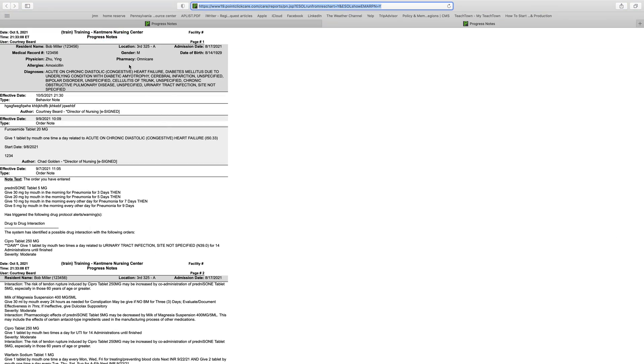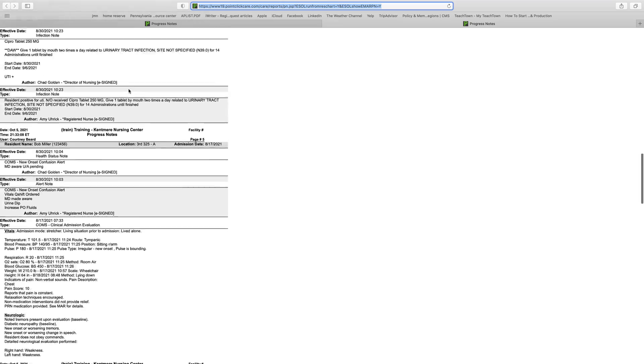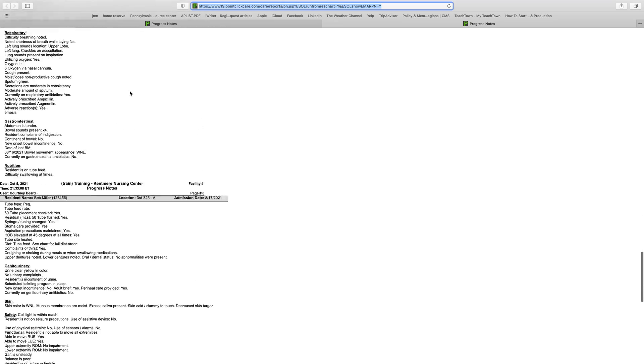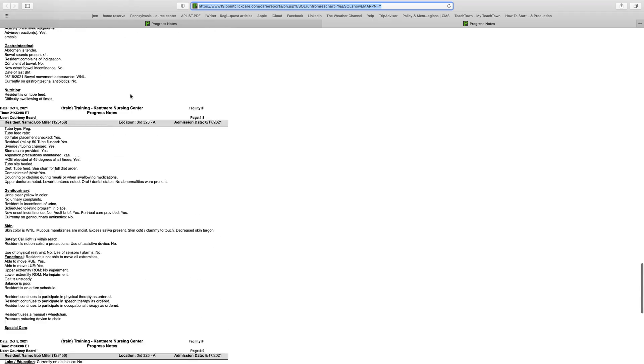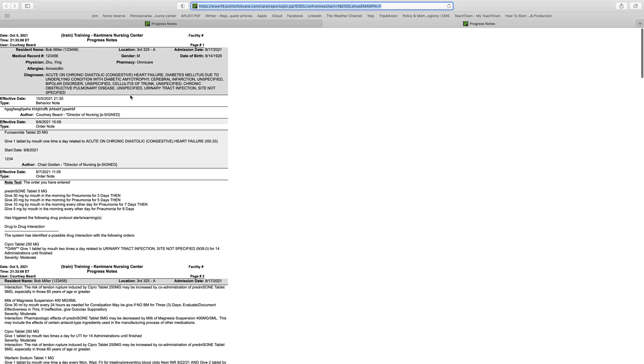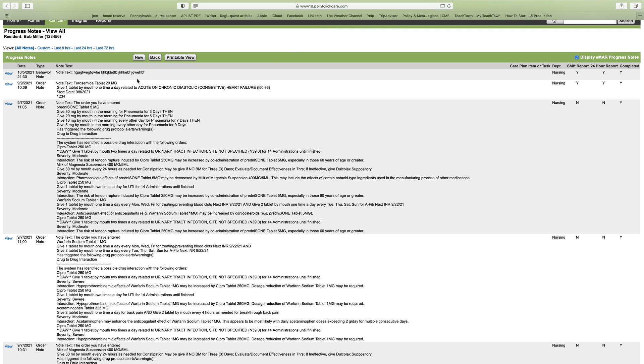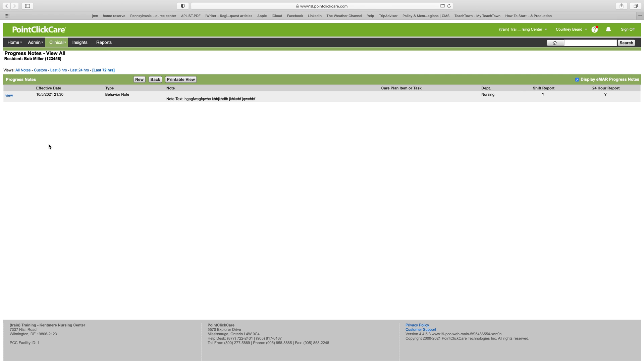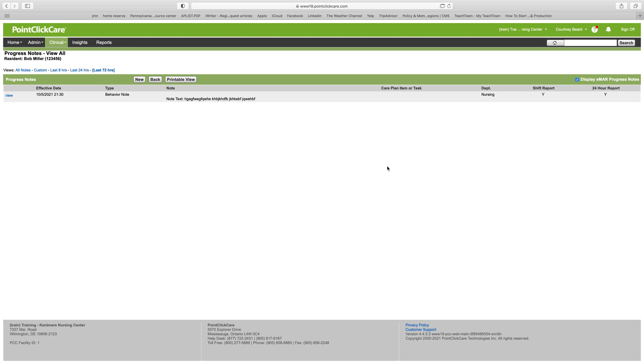Now you can see how all the notes are lined up in order, and that's the same way it would look if you were trying to print the notes for the last 72 hours with multiple notes. So this is how you write a note, view notes, and print notes.